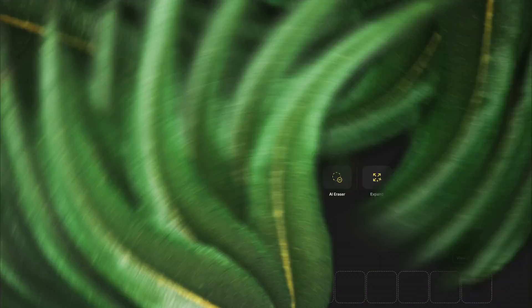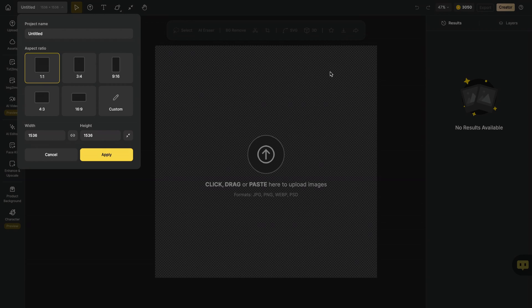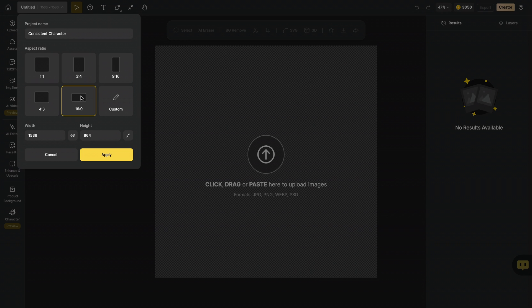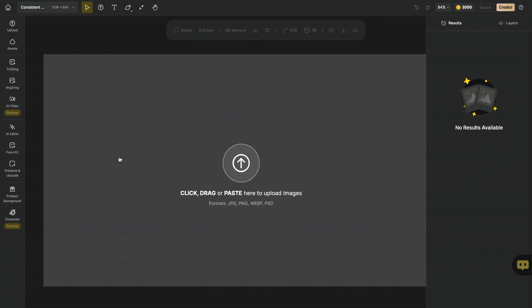Once you sign up for the platform, click on New Project. First, we will start by designing our character. Let's give the name consistent character. I will choose 16 to 9 as an aspect ratio, and we create our project.